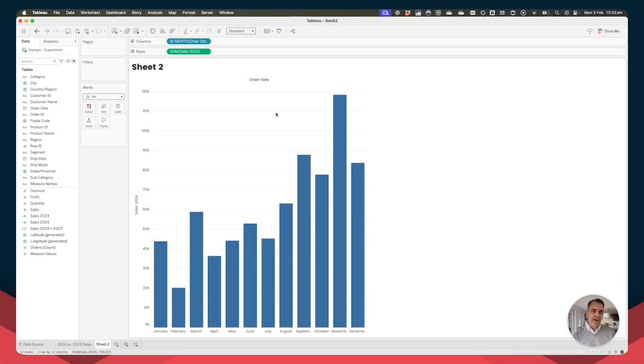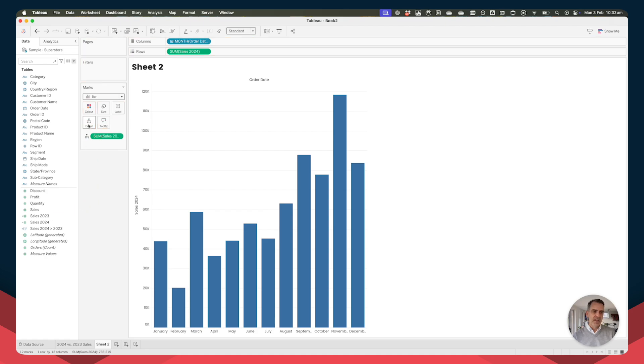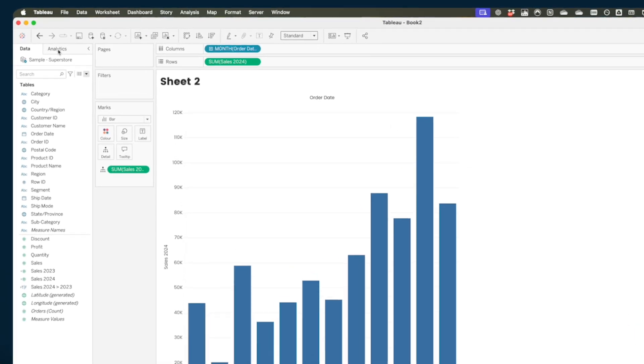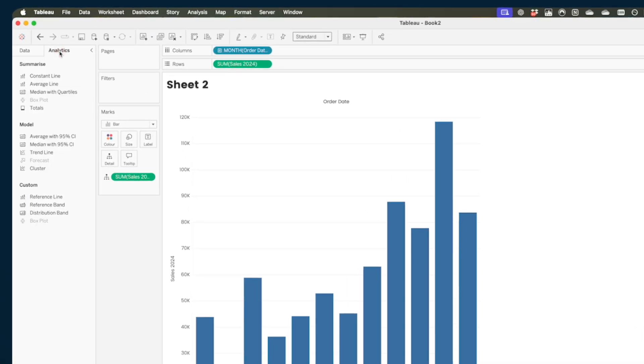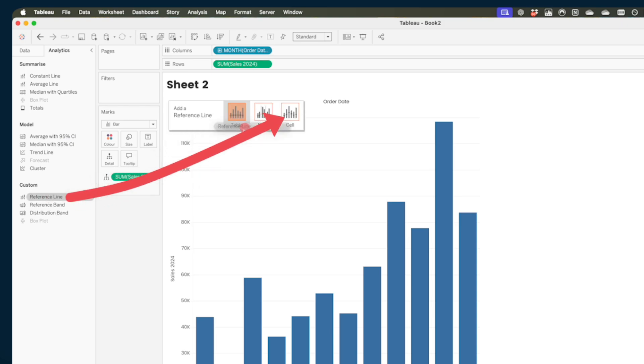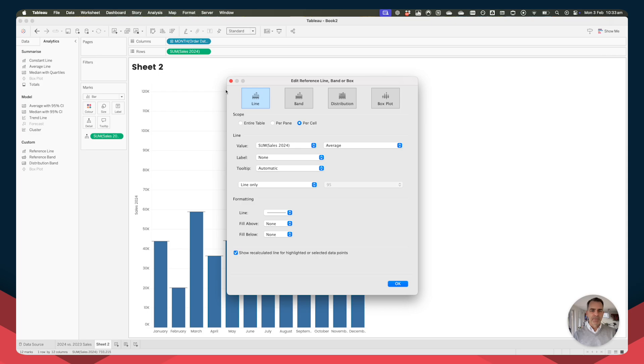Now I want to have a reference line for my comparison to 2023. So I need to drag the sales 2023 field onto the detail shelf. And because it's on the detail shelf, it's now available to use as a reference line. Go up here to your analytics pane and drag on a reference line. And we want to do it for each cell. In this case, each cell represents each bar. So we're going to be putting a reference line on each bar. So drop it there.